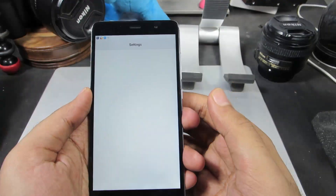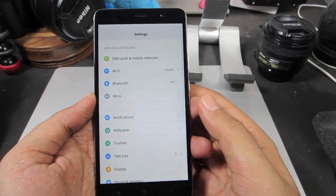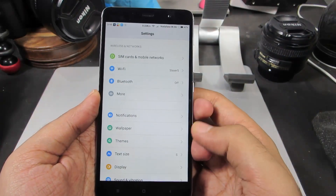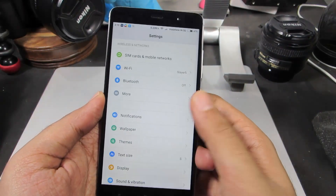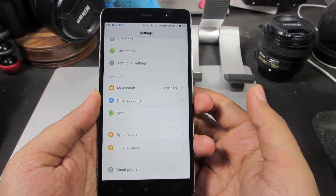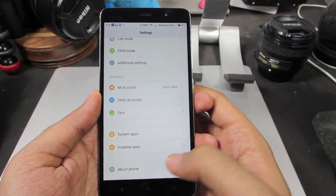First, go to Settings. Once you are in Settings, scroll down and select About Phone.